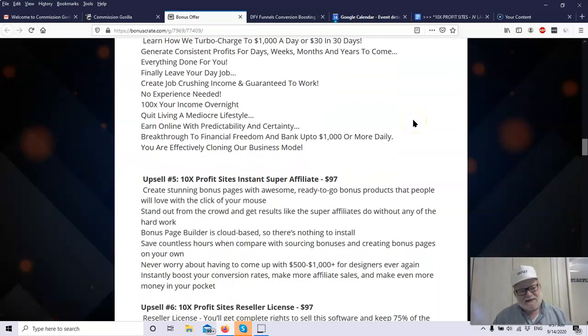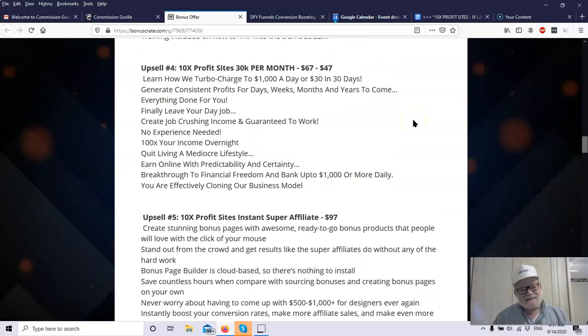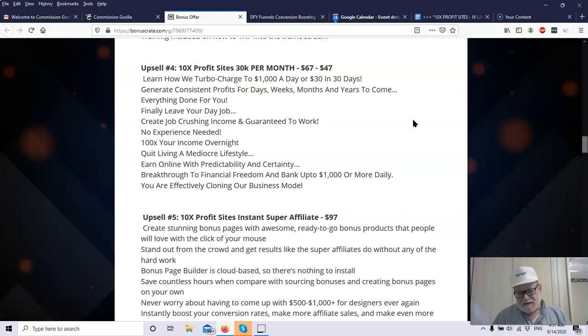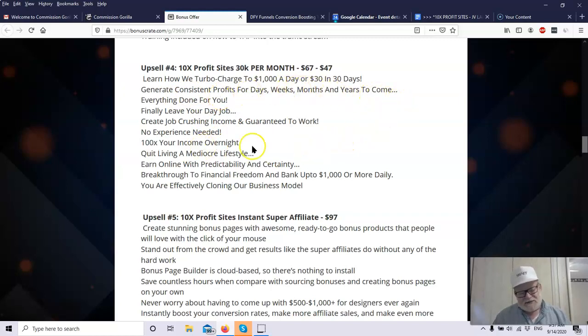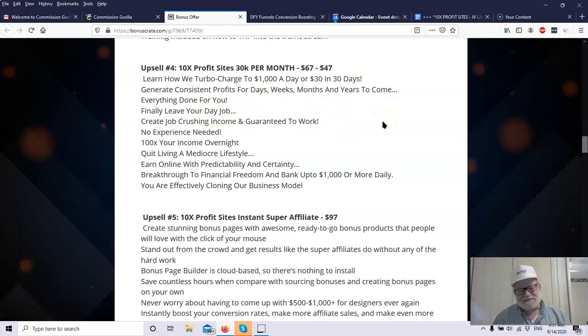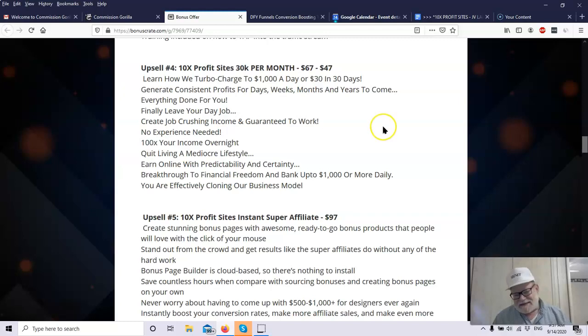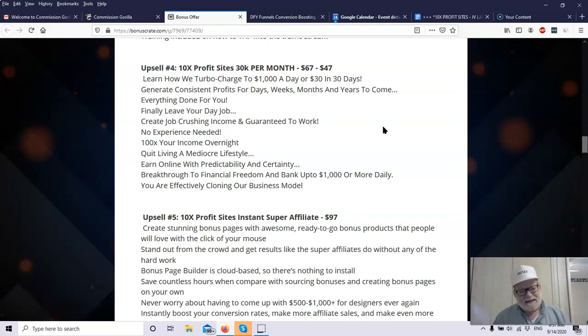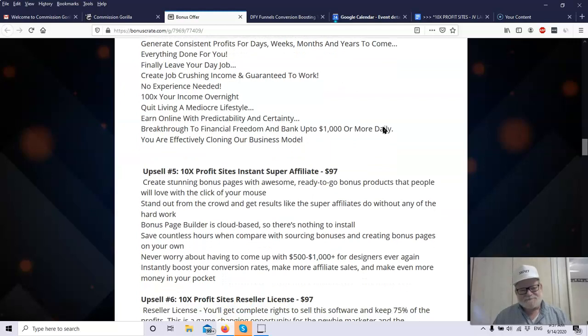Upsell number four. You have 10x Profit Sites, $30,000 per month, $67. They're going to show you how to make $1,000 a day, step-by-step. These guys make, each make multiple thousands a day. They're going to show you how you can turbocharge to get $1,000 a day, which turns into $30,000 in a month. Generate consistent profit for days, weeks, months, and years. Everything is done for you. Just leave your day job. At $30,000 a month, you could probably leave your day job. You get a complete breakthrough to financial freedom, and you can bank up to $1,000 or more every single day. You're effectively cloning their business model, which ain't too bad.